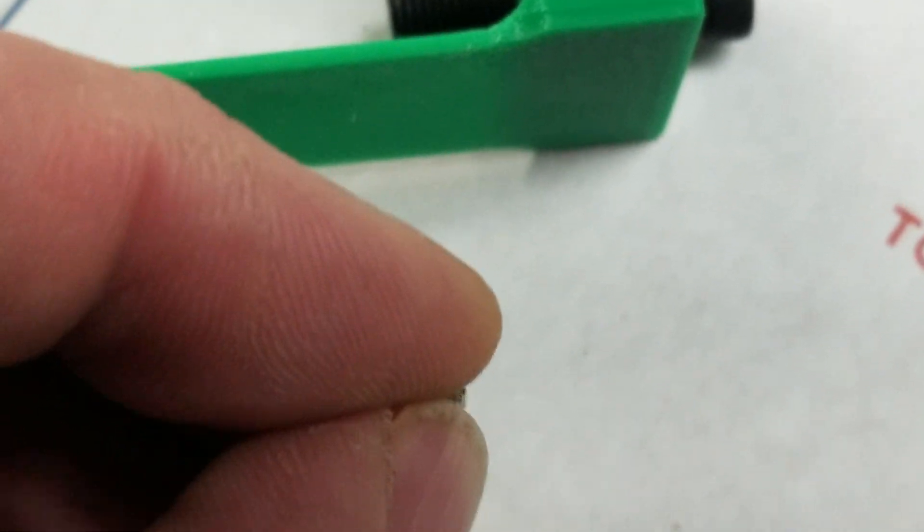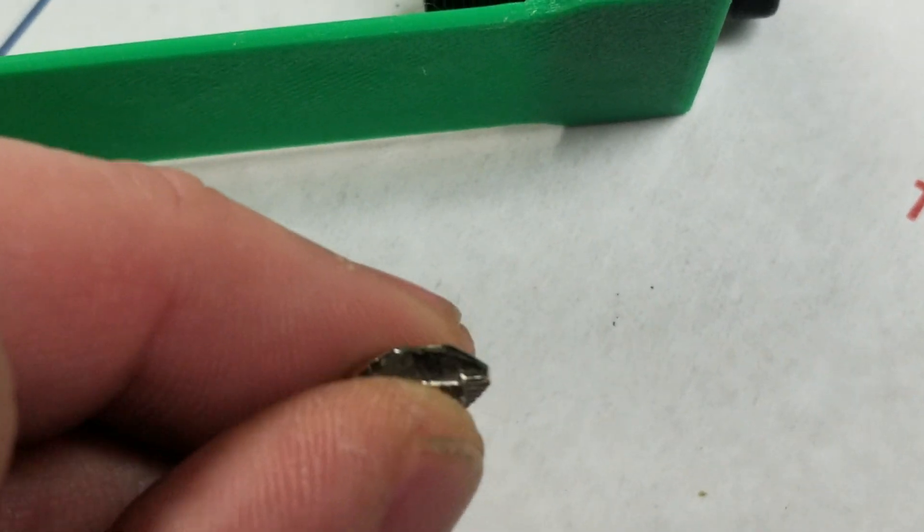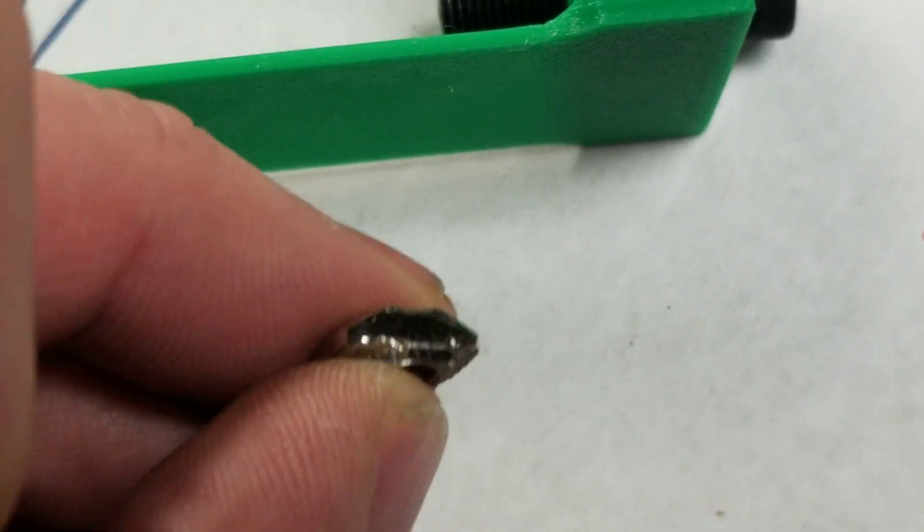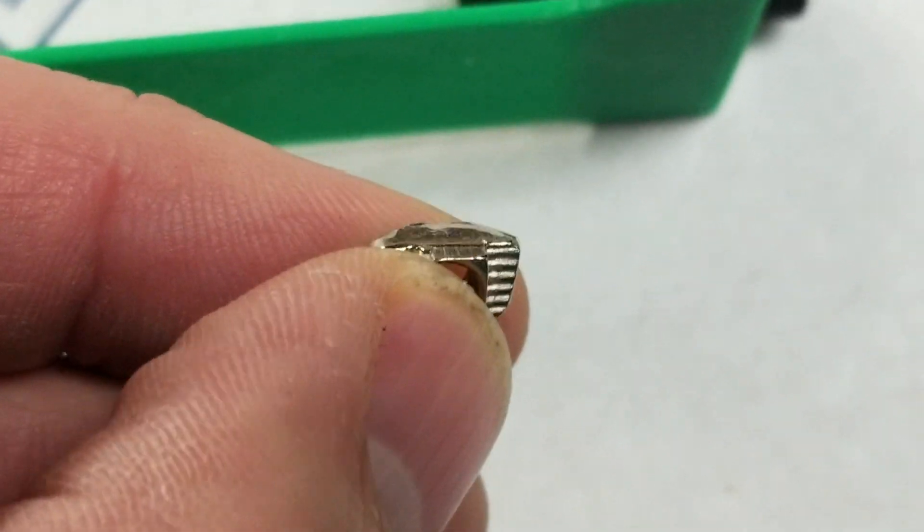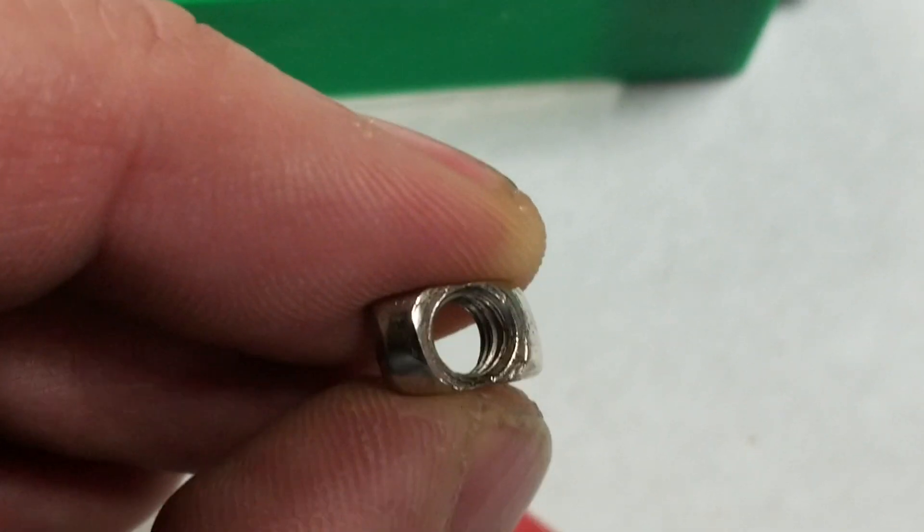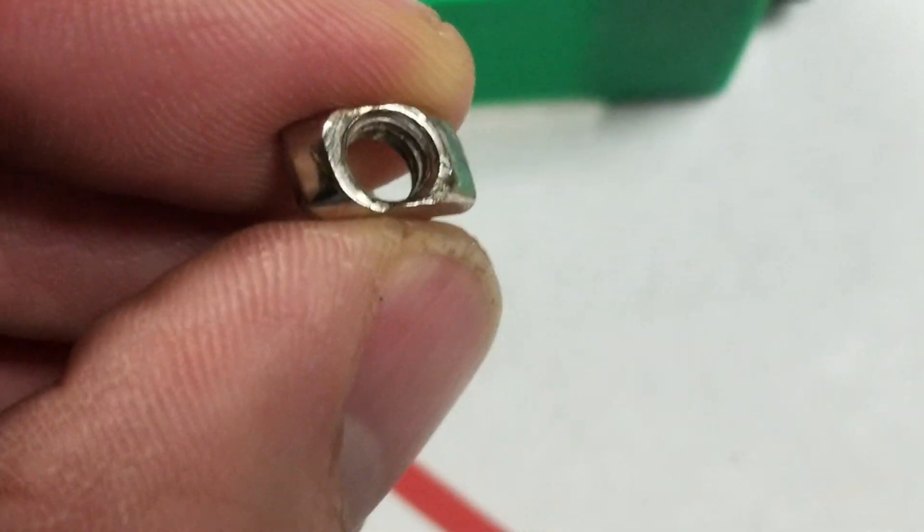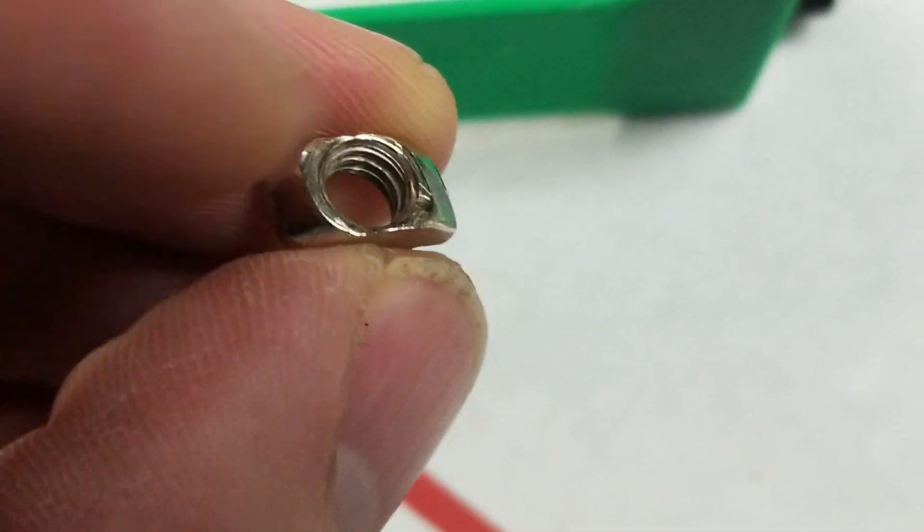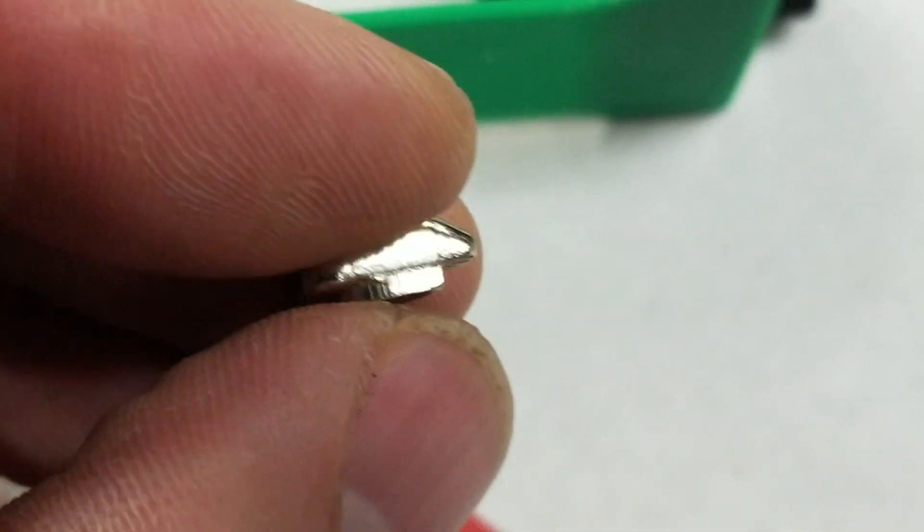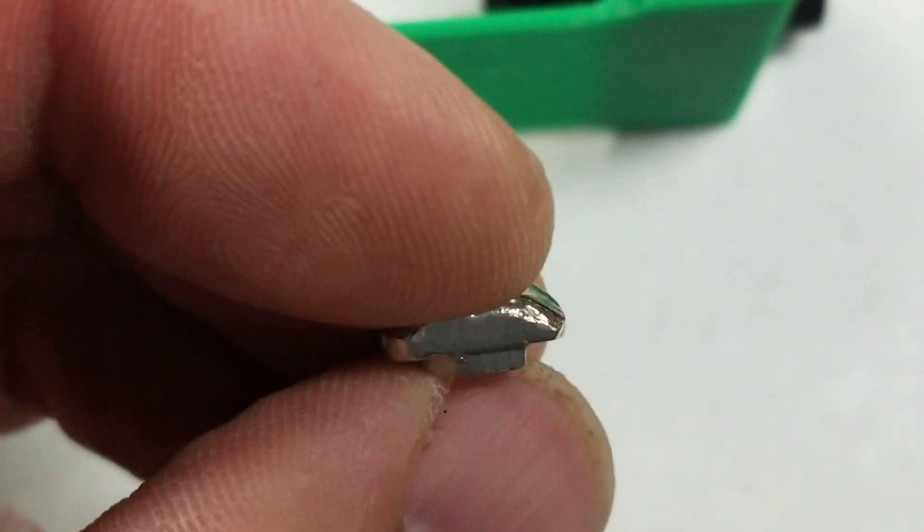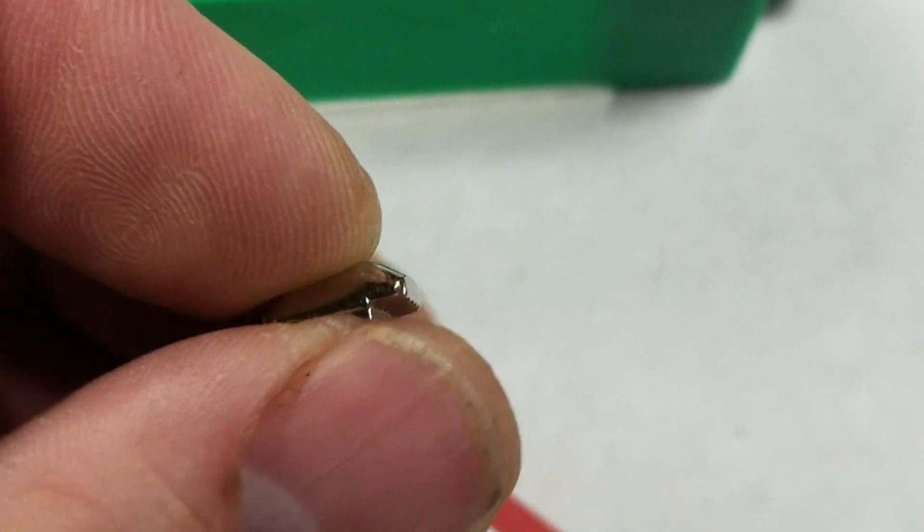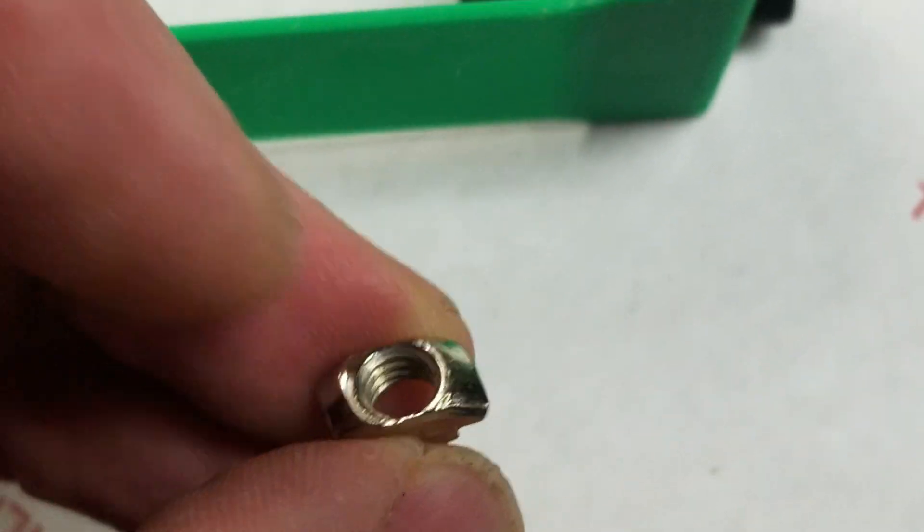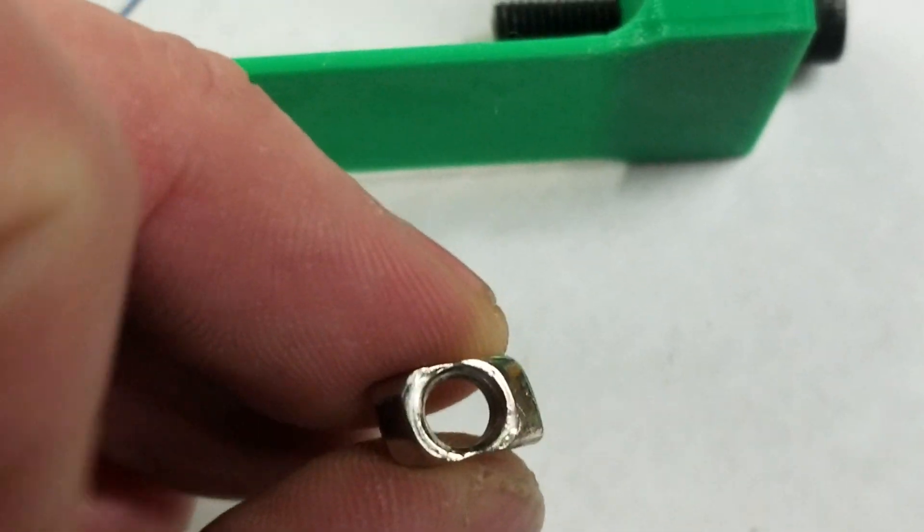A hex nut, if you don't have it just right, can slip and then just free spin. This guy, because of the wide stance, is not going to slip.